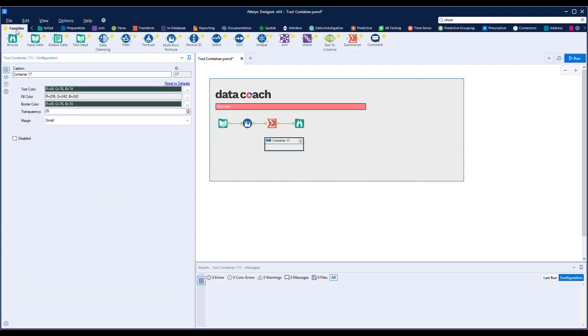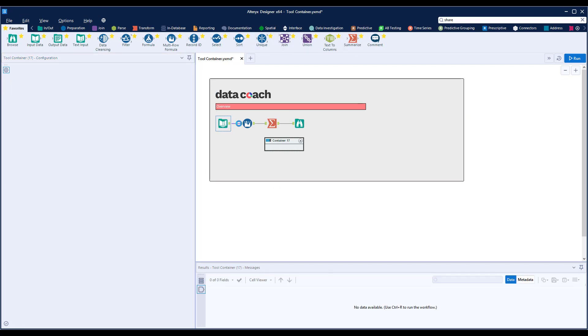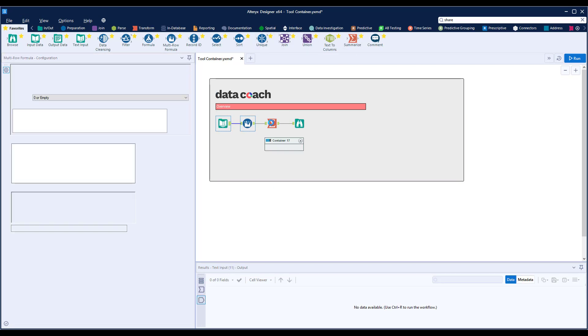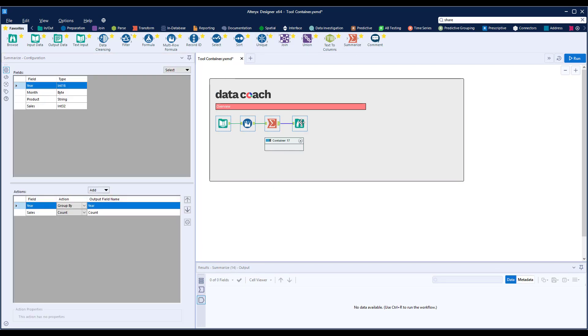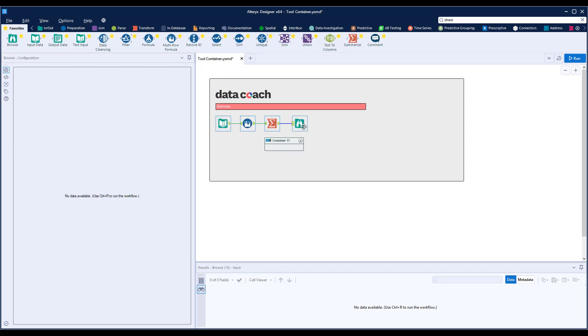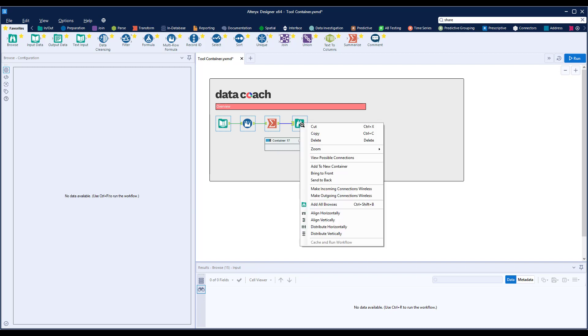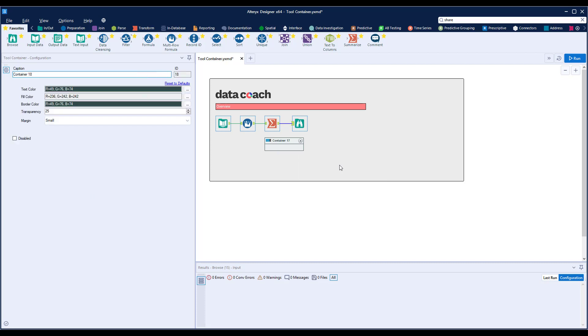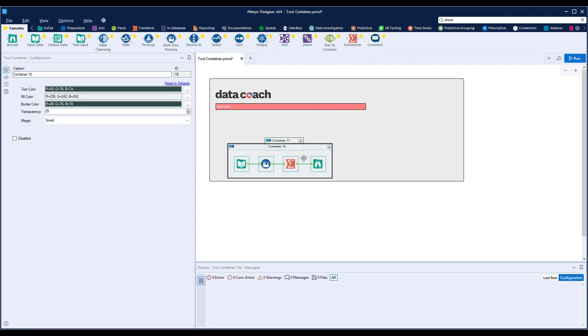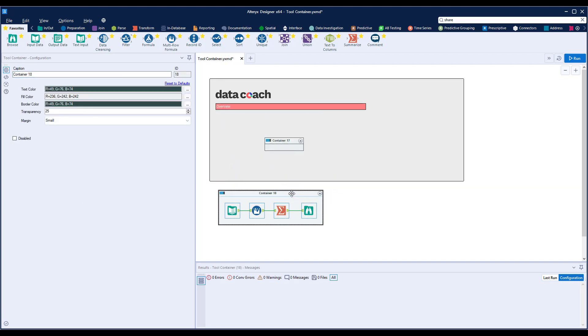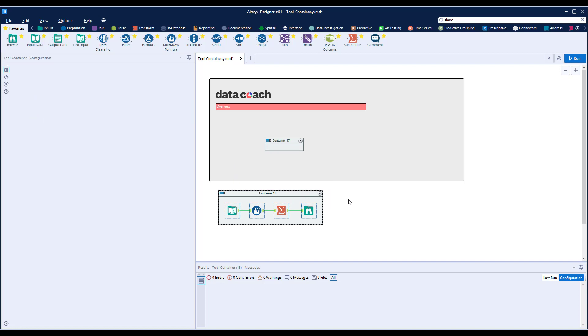You might be surprised to find that this popular tool is not included in the favorites. If it's so great, why is that? For the most part, you'll want to add the tool container to your workflow by selecting all the tools that you want grouped, right-clicking, then selecting add to new container. After that, you just drag in the tools that you want included into the tool container. Why waste space in your favorites category when it's that easy?